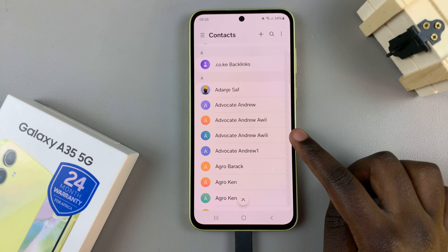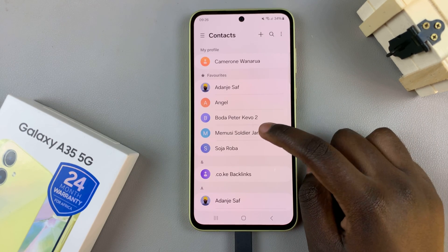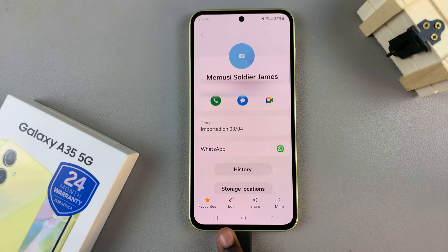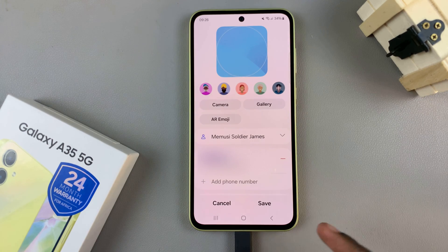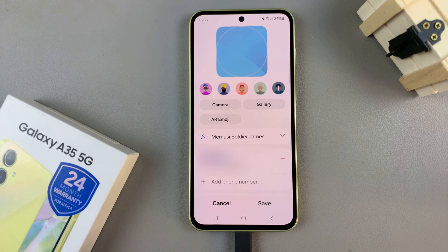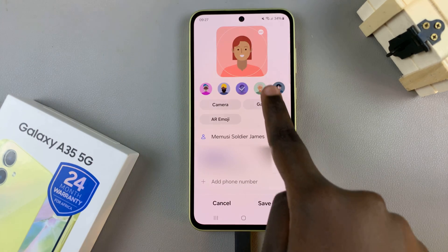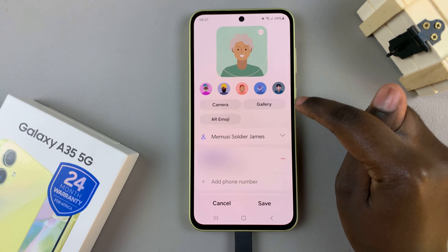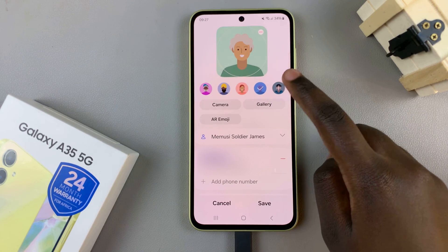Tap on a contact, then you can tap on edit or just tap on the camera icon at the top and then choose which type of photo you'd wish to add. You can choose between pre-made options, an image from the camera, an AR emoji, or an image from the gallery.